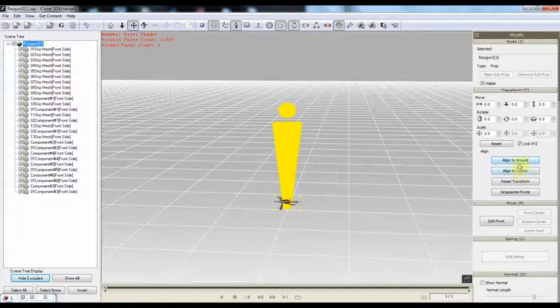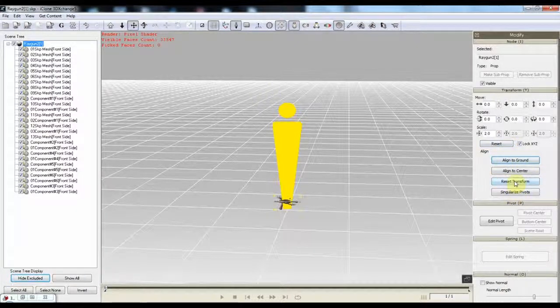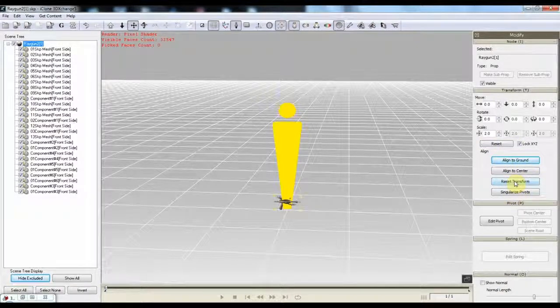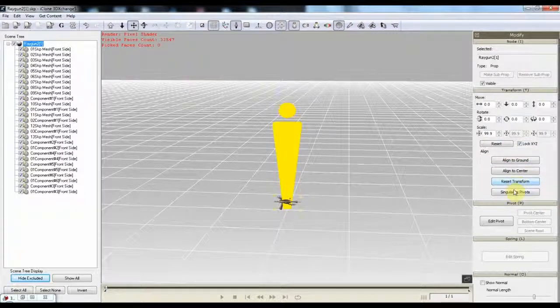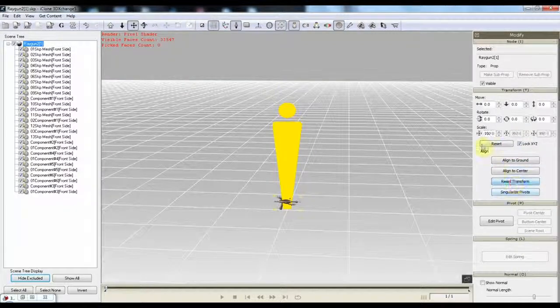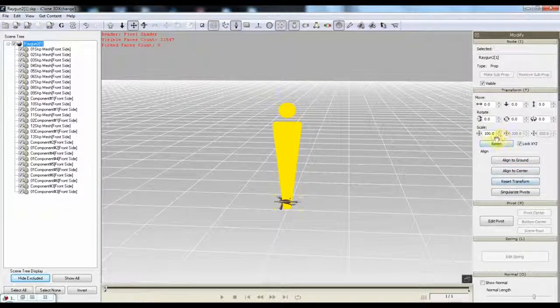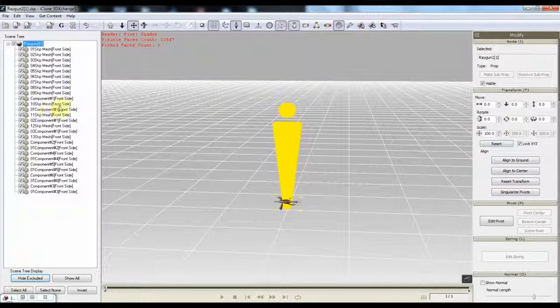OK. And then reset transform. Reset it again. Bring it back to 100 if it doesn't change.